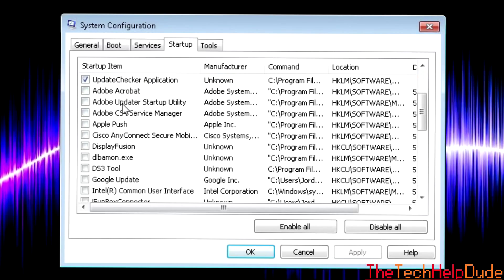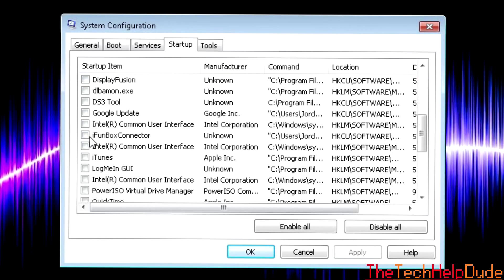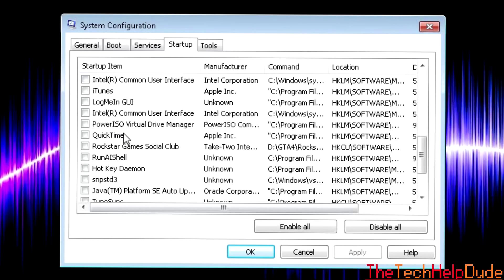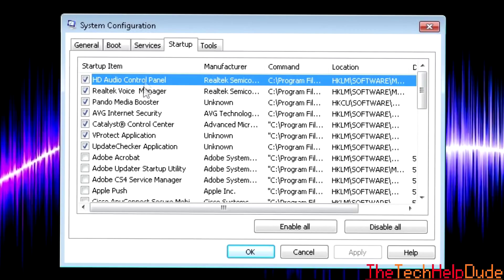But everything else, I have Apple stuff, Funbox, iTunes, all sorts of stuff. You can uncheck a lot of stuff on here. OK.